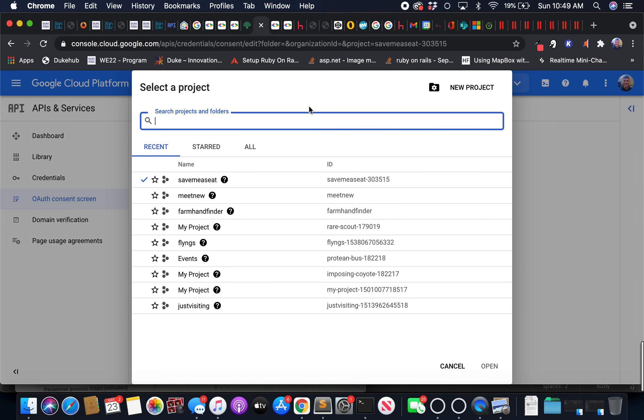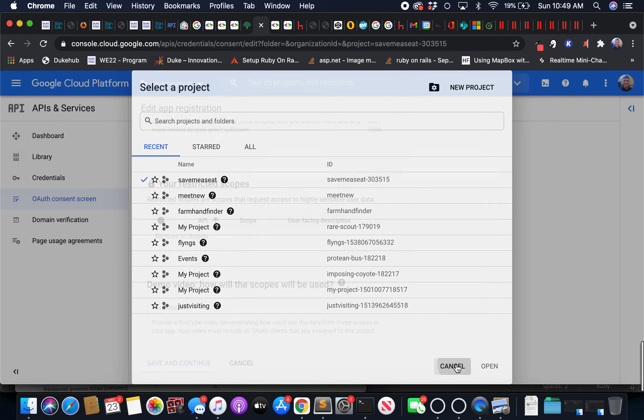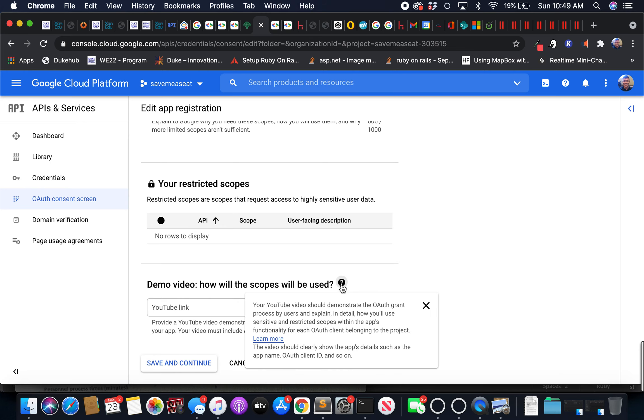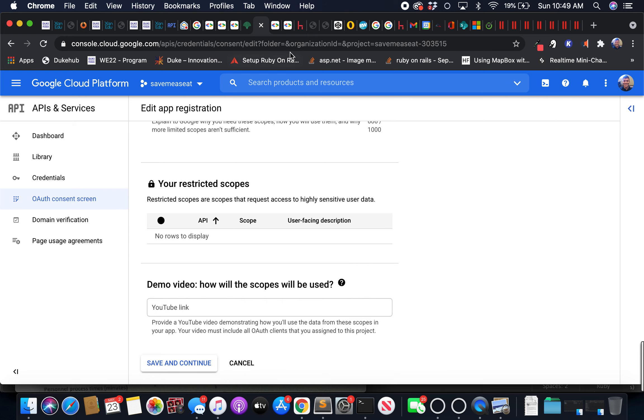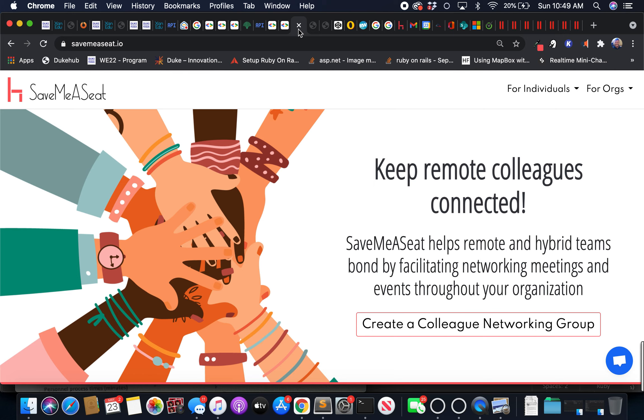This is for this project here, the name is Save Me a Seat, the ID is save-me-a-seat-305515. This is in regards to a demo video showing how the scopes will be used, and it just says to walk through the OAuth clients that are assigned to this project.